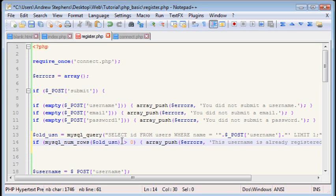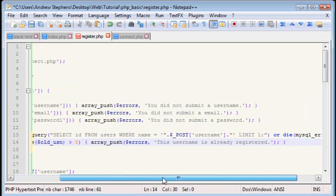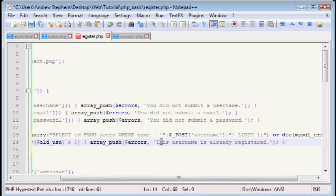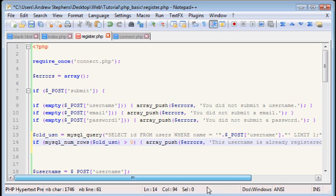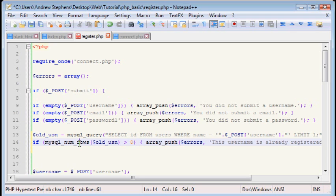And so, if there is more than zero, we will say this username is already registered. Put that on to our array. Now, notice here I said mysql num rows. And that basically tells us how many rows were returned. And that is why I said limit one. So you'll either get a zero or a one. One if it's already registered, zero if it's not. And so I said if it's greater than zero, it will push that error.